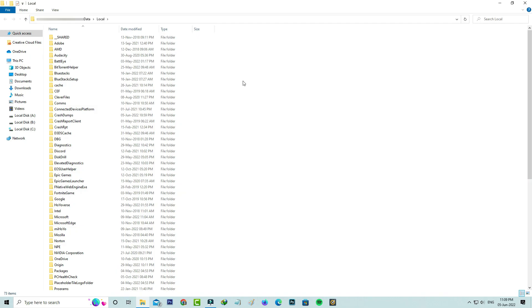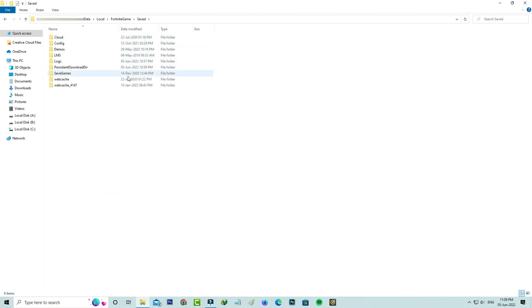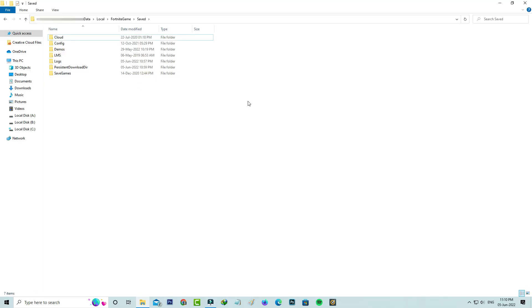Here I'm trying to locate that Fortnite game folder and click to open it. And also open the saved folder. Finally you can delete this webcache folders. Once you've done this process, close all the windows.